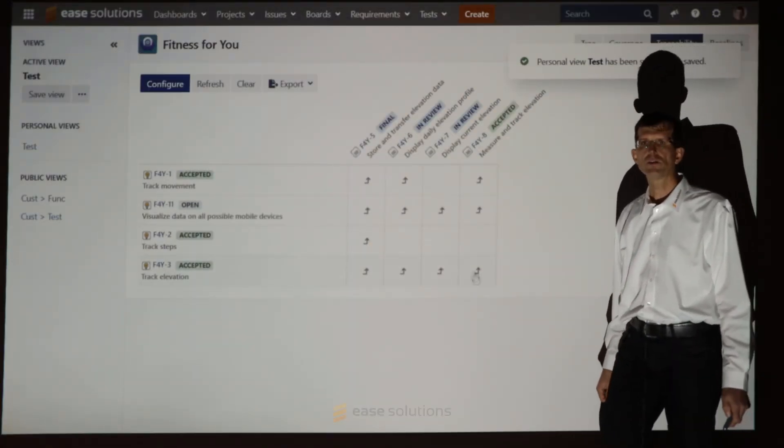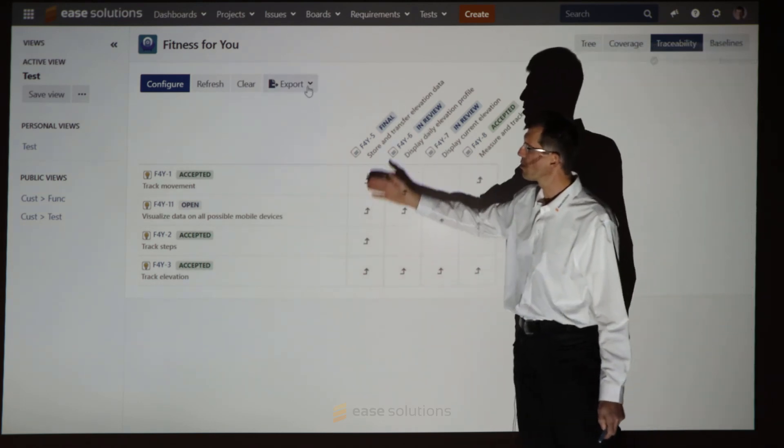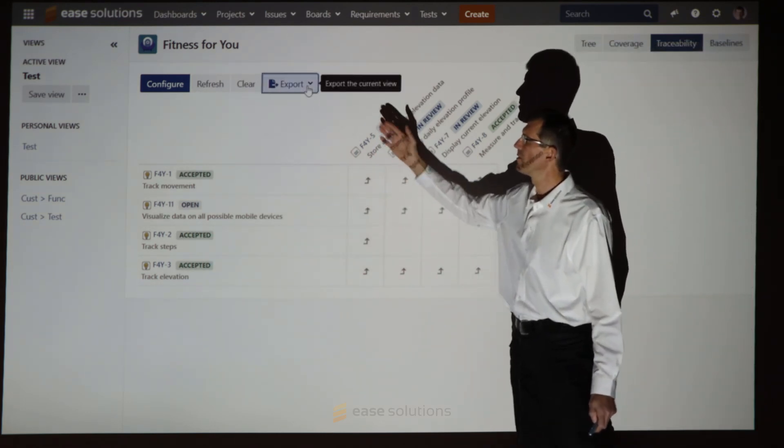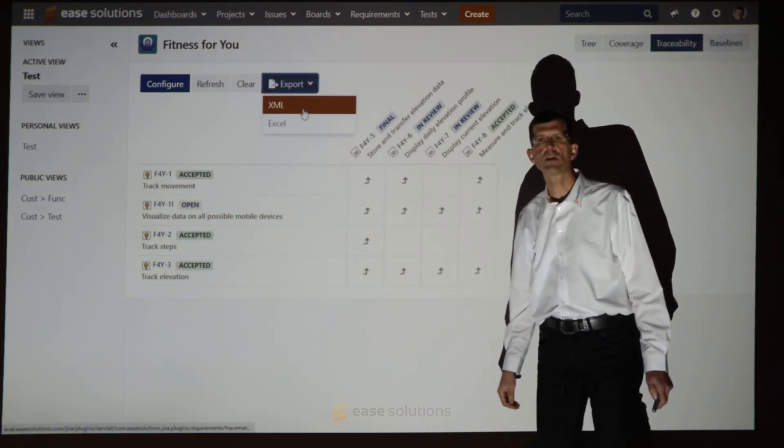Also, you have an option to export this whole view to Excel to share it with your stakeholders.